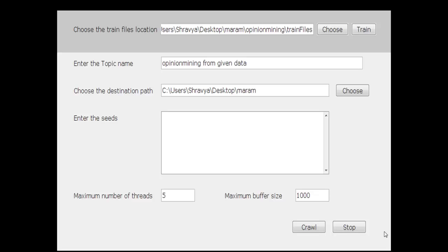Then a count is made of the number of words, and the number of words which are positive and negative are also noted. Depending on the dominance of either positive or negative words, each opinion is classified as either positive or negative.